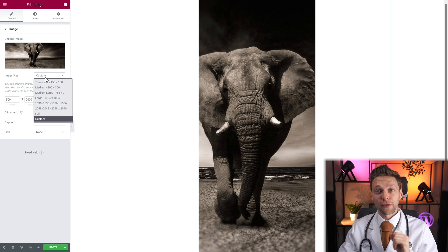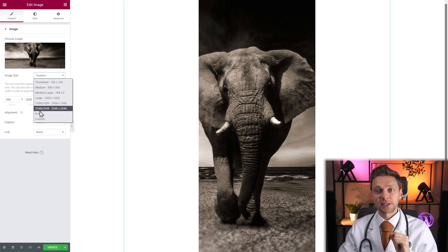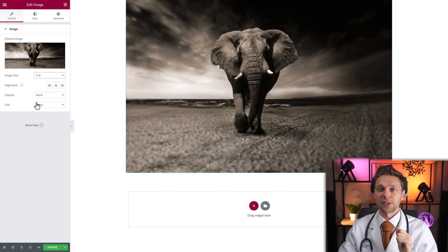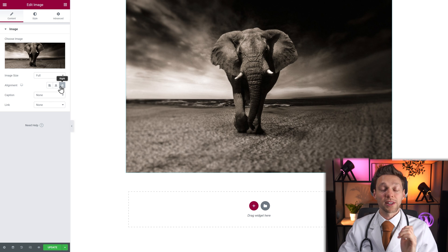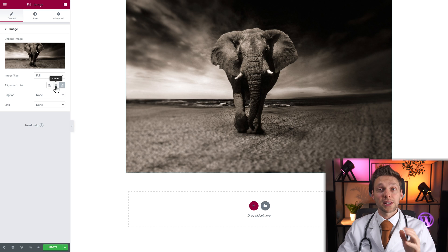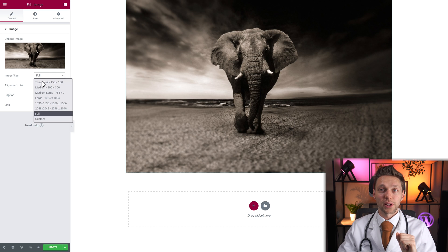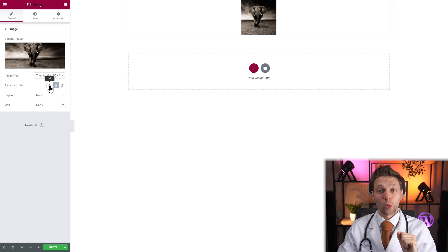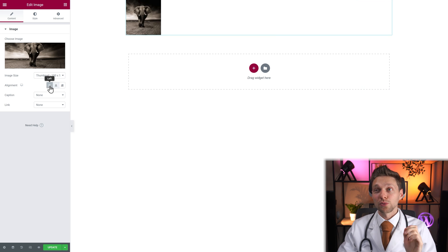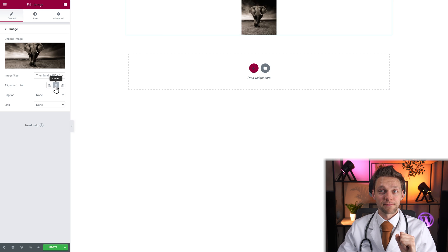We're going to use full image size for this tutorial. The alignment is where you want to align this image within your container. It doesn't do anything right now because it is set to full. But if I go with a thumbnail for example, now you can change the place where the image will be within the container.